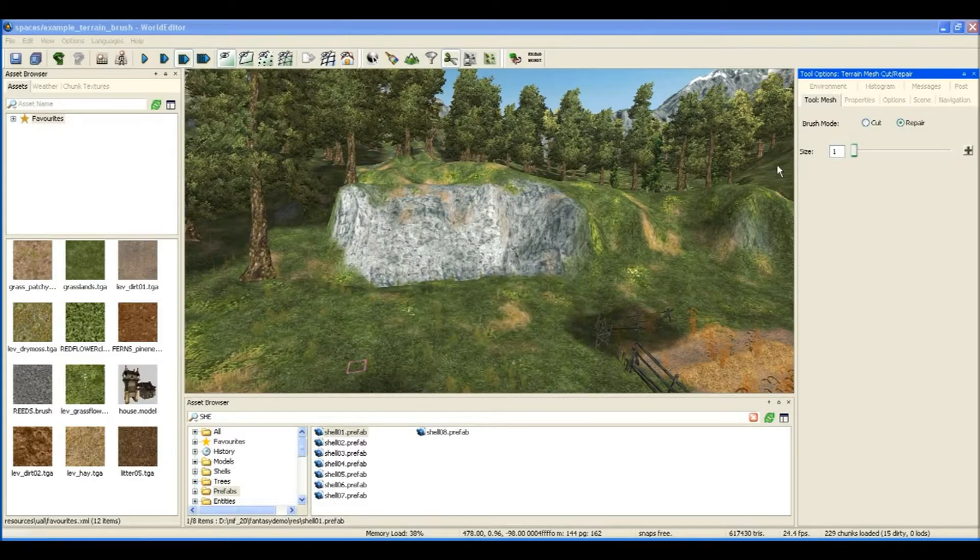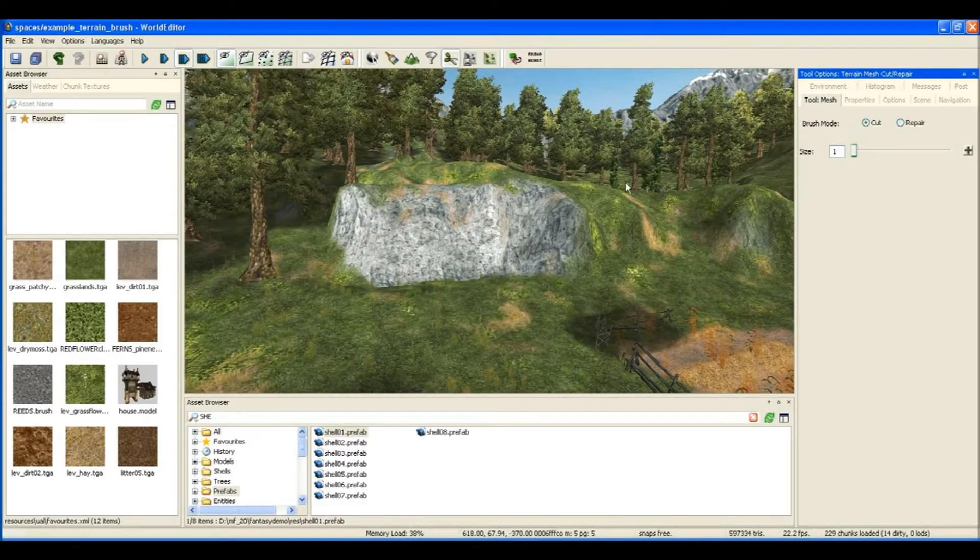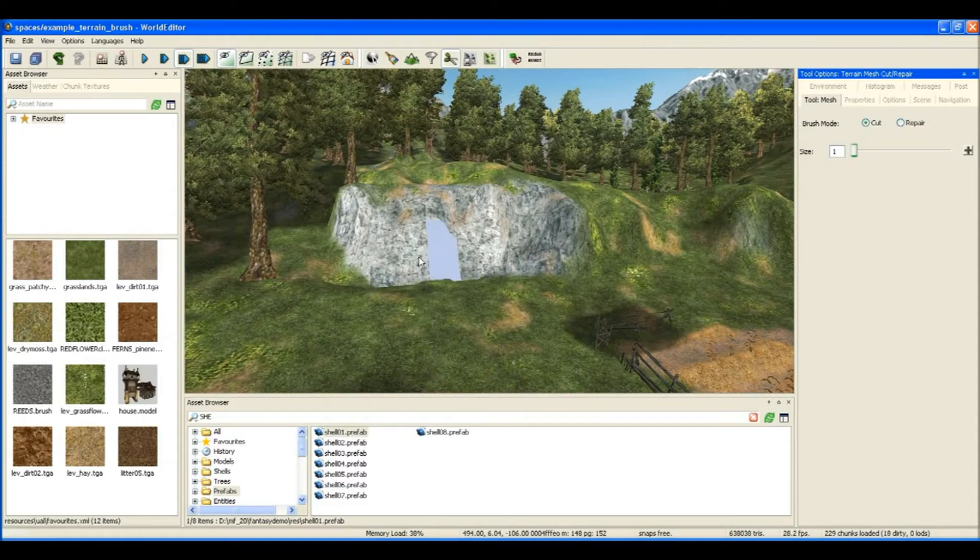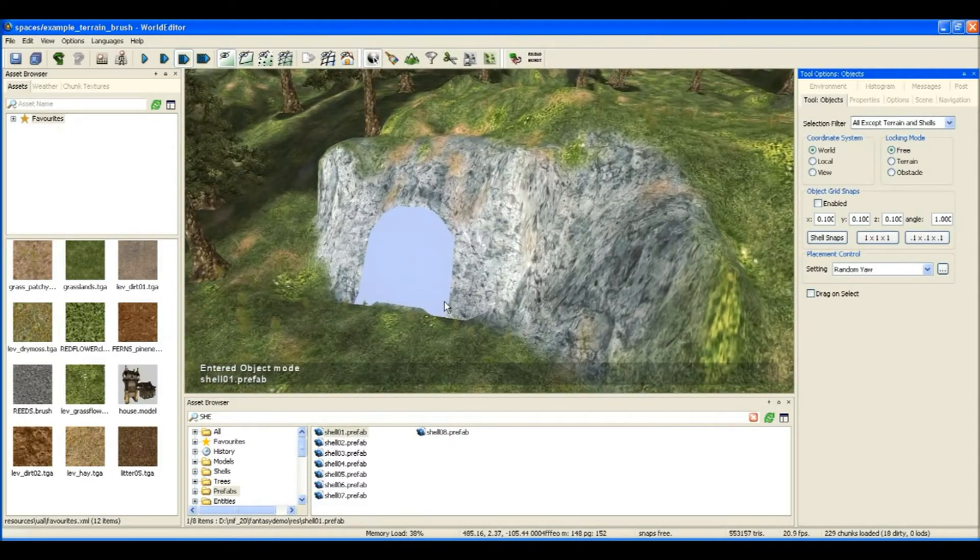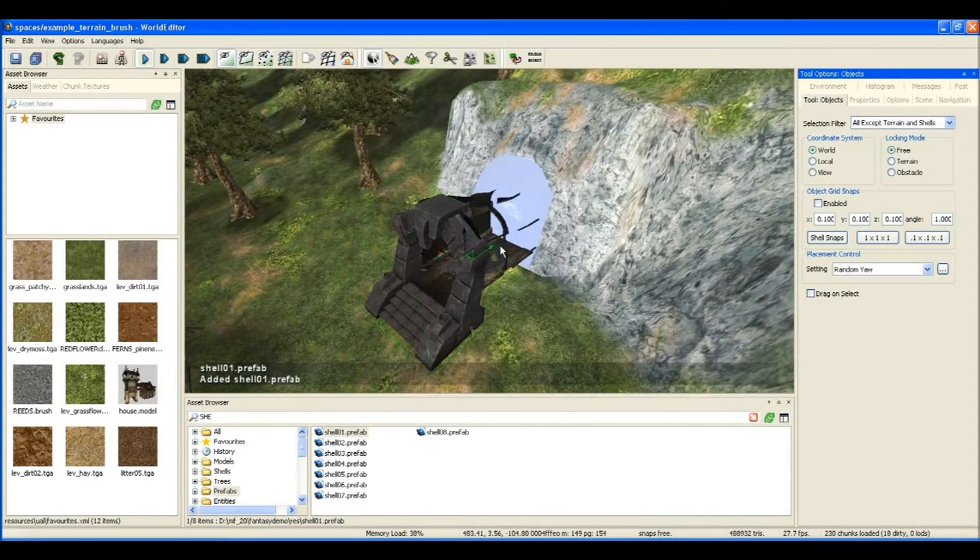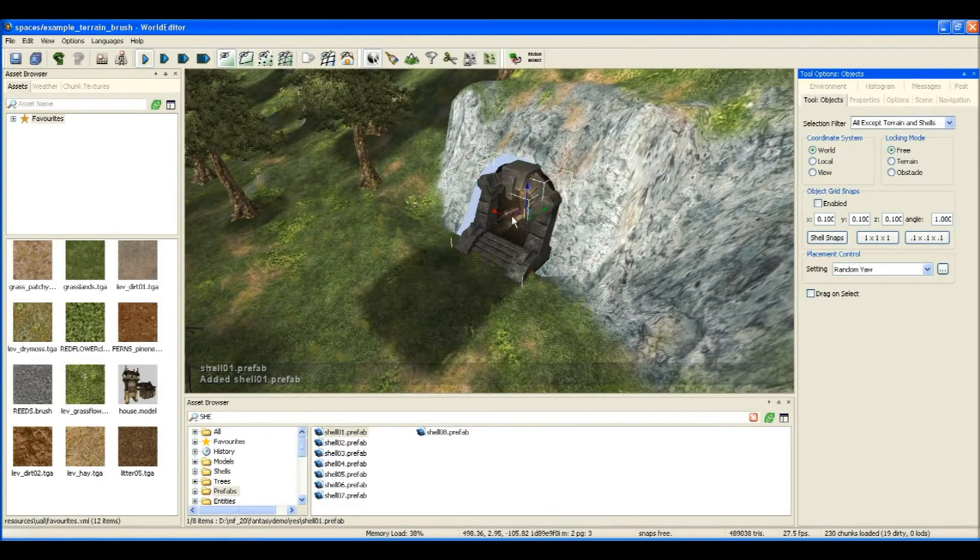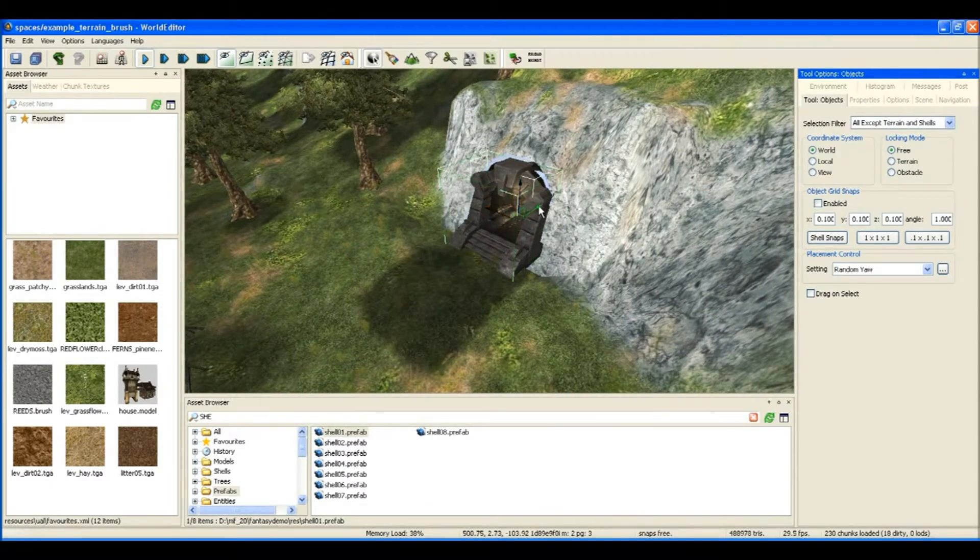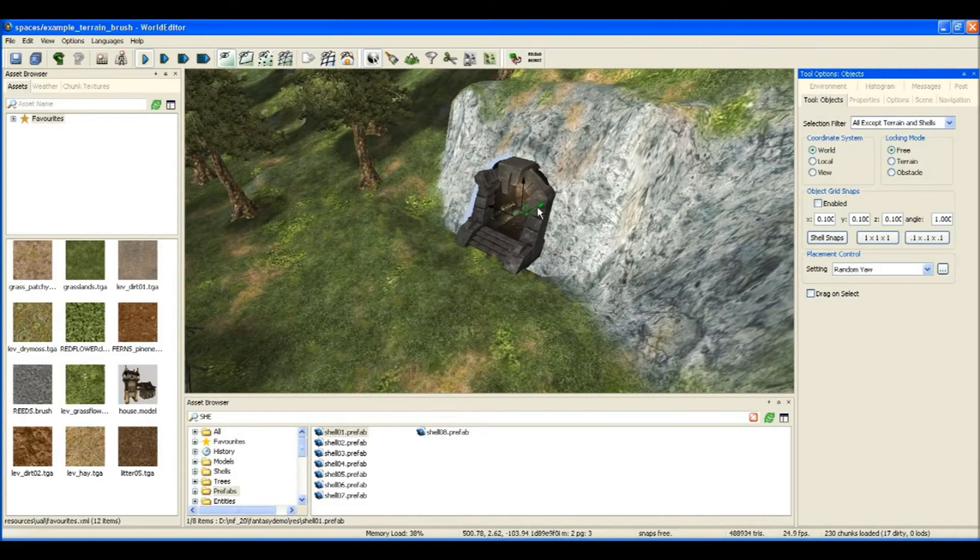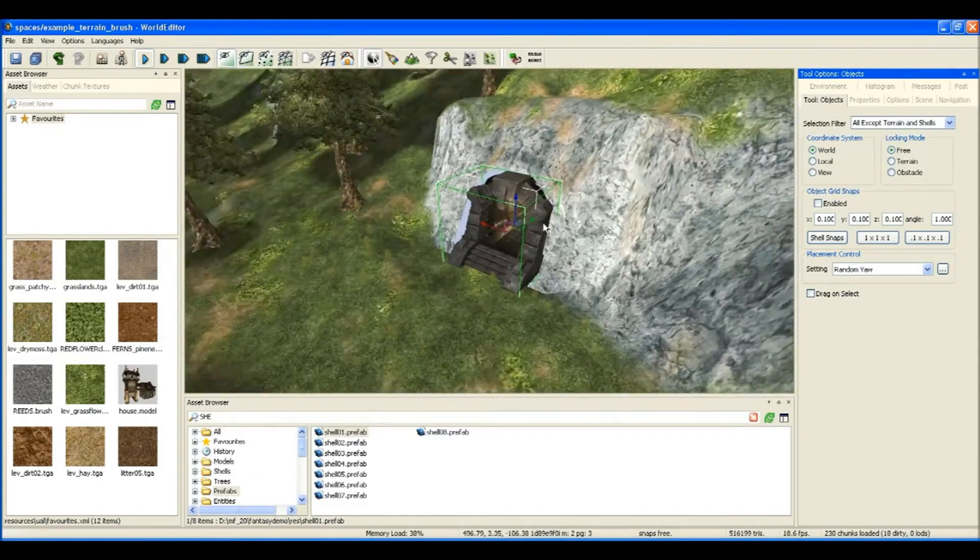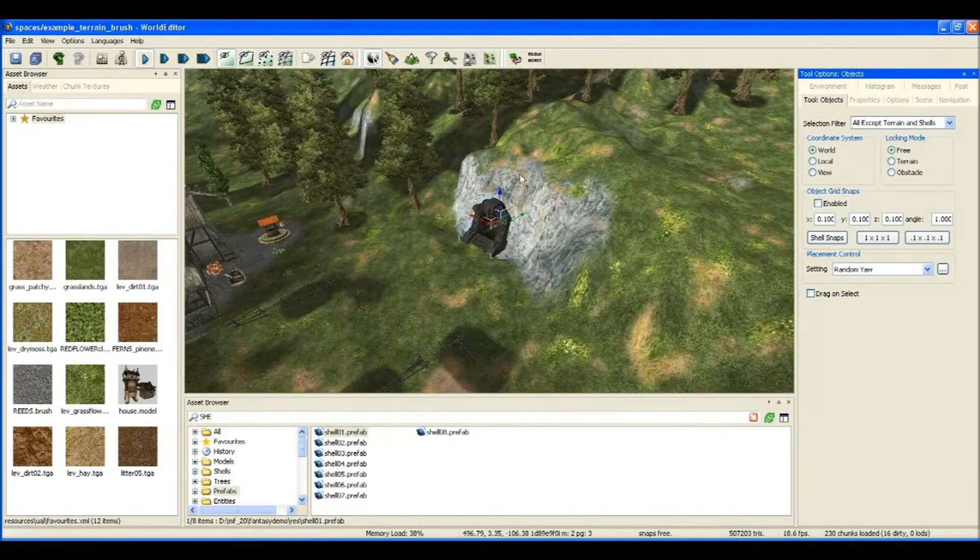So now that we have the nice projected texture on this area, what I'm going to do is use it as an entrance for an underground dungeon by first cutting away the terrain and then placing a network of shells under the terrain in this location.